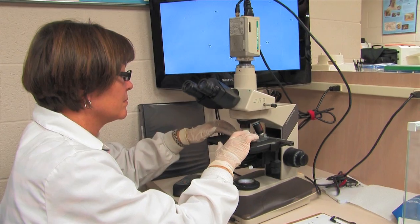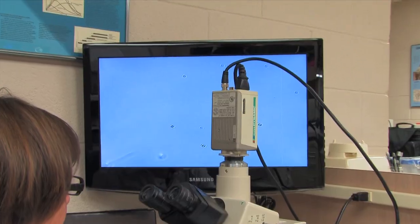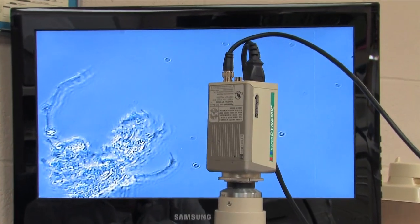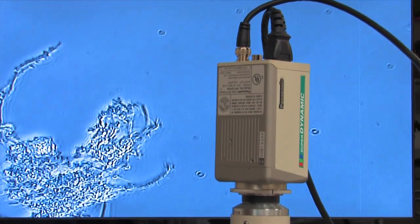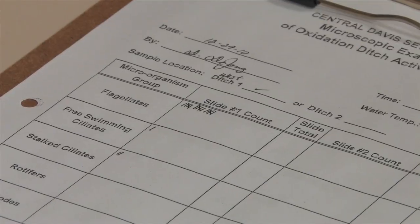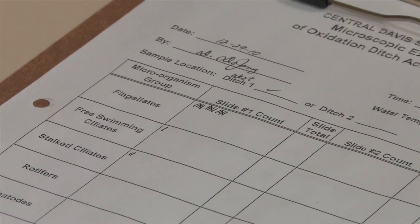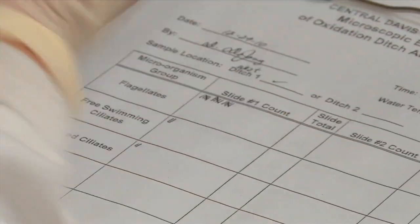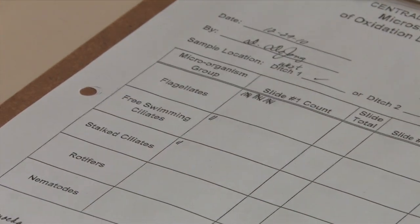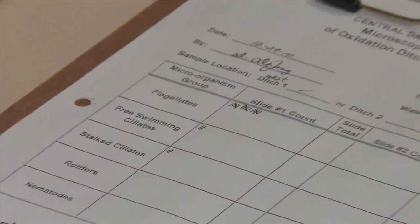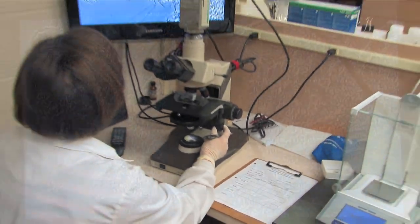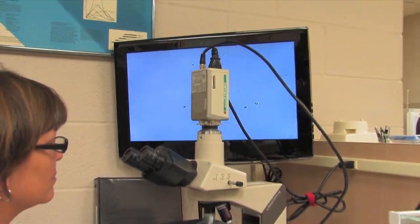These more exciting organisms don't really contribute much to the overall process but can play an important role in process control. Note that some of these will vary from process to process, so you'll have to get to know your own population.